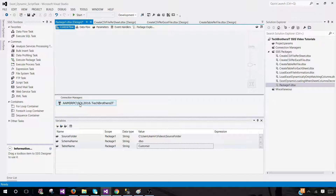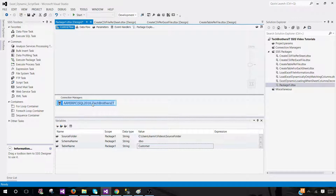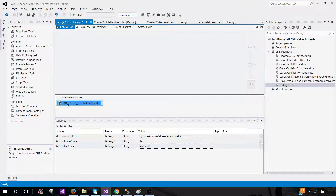The default name is quite long, so I would rename this connection to 'DB_connection'. Once we use this connection manager in configuration, just by looking at the name we can tell it's the database connection — DB connection Tech Brothers IT, pointing to the Tech Brothers IT database.